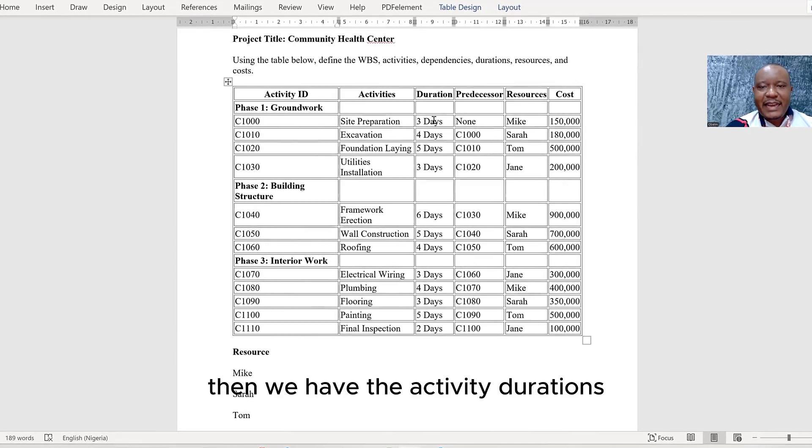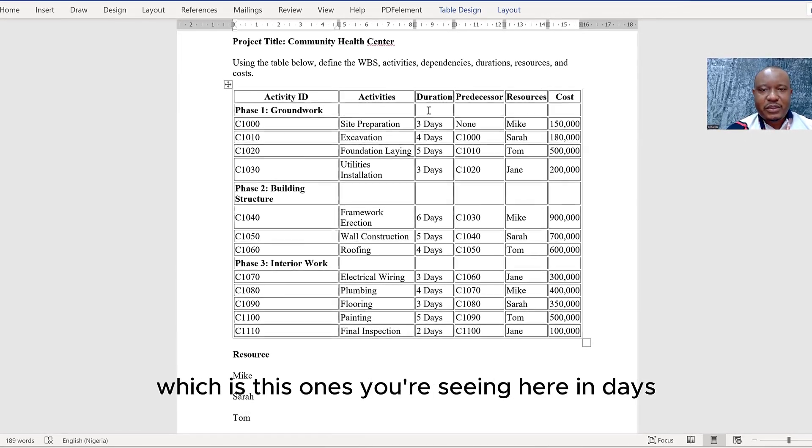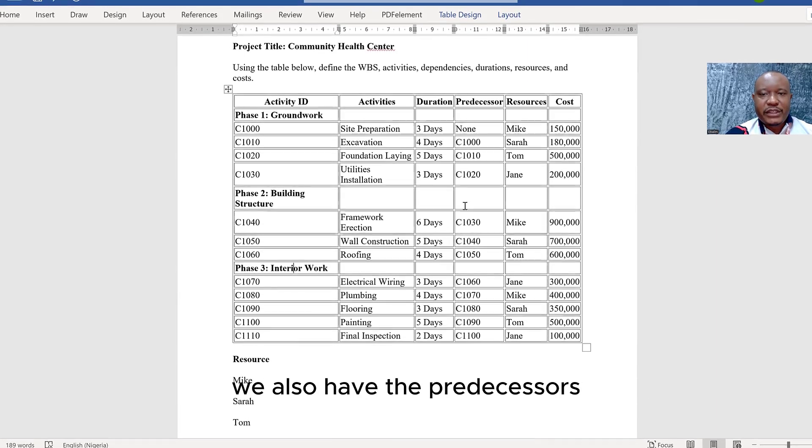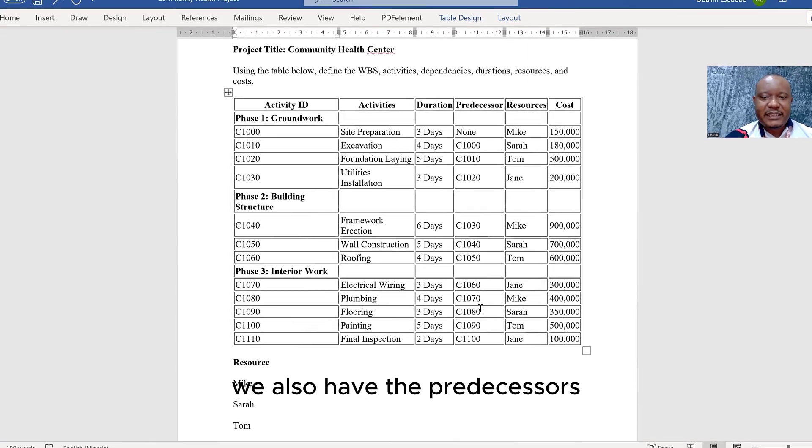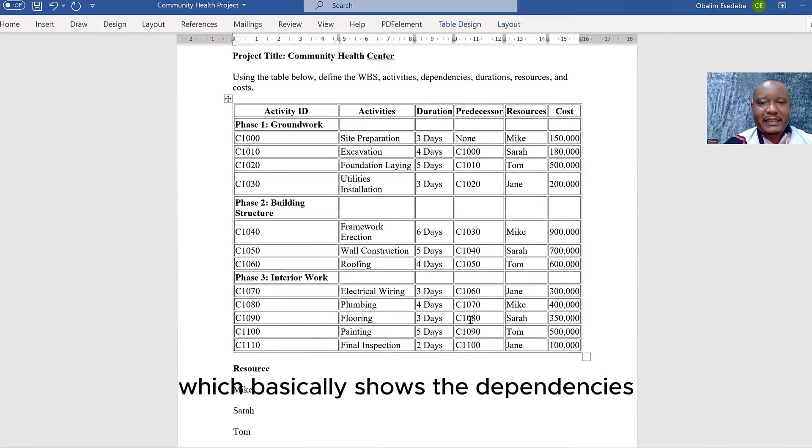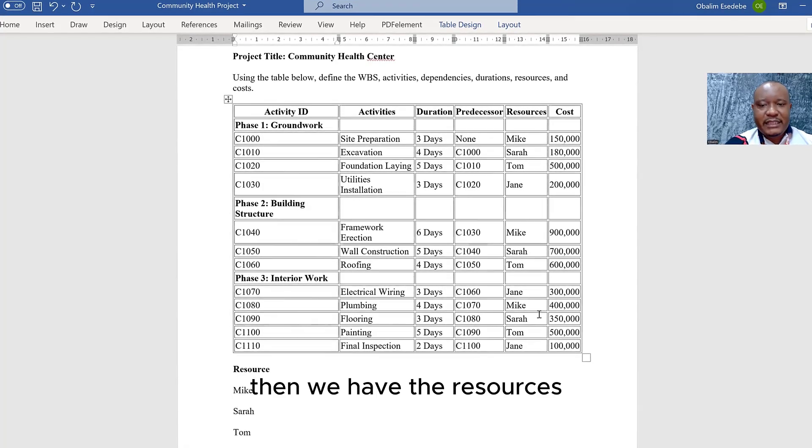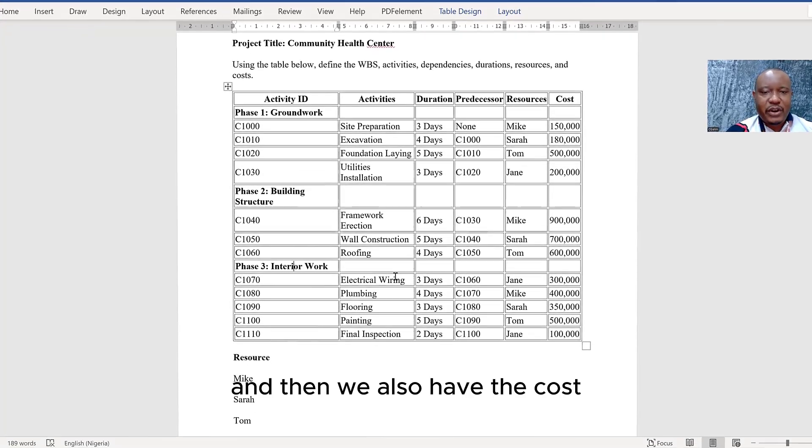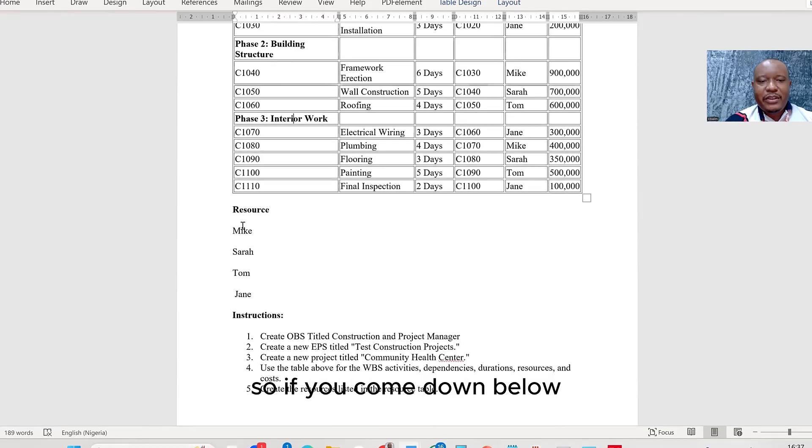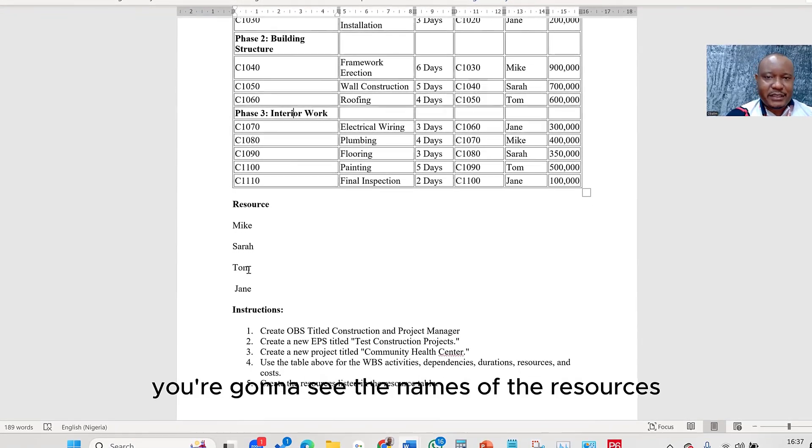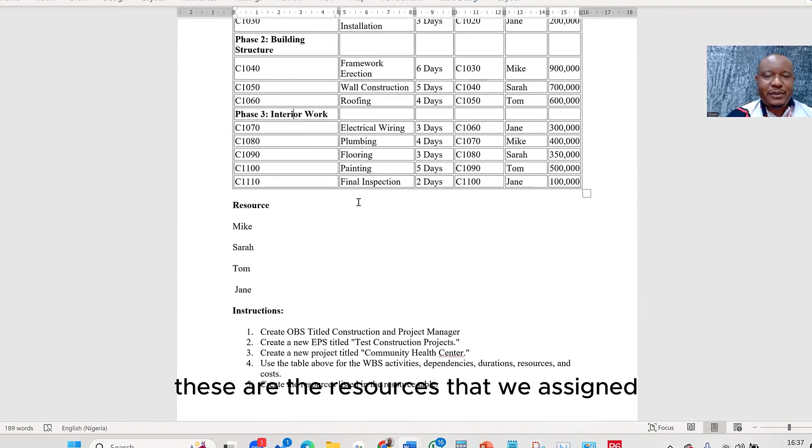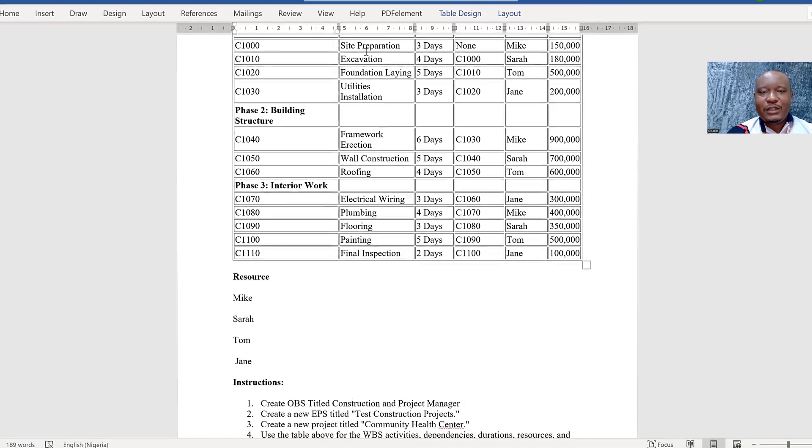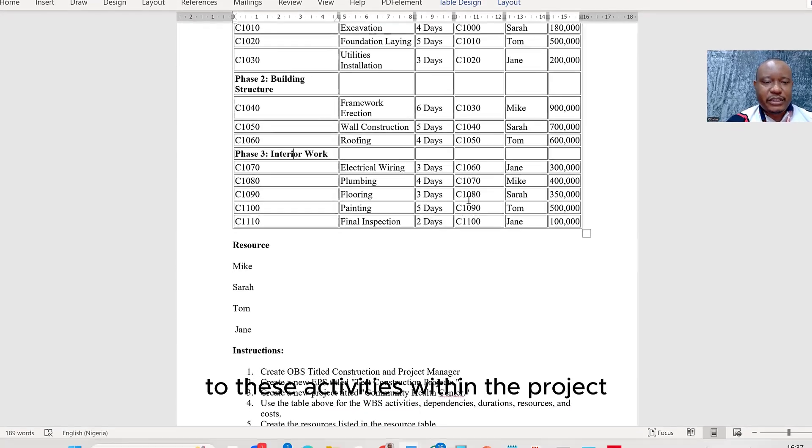Then we have the activity durations, which is these ones you're seeing here in days. We also have the predecessors, which basically shows the dependencies. Then we have the resources, and we also have the cost. So if you come down below, you're going to see the names of the resources. These are the resources that we assigned to these activities within the project.